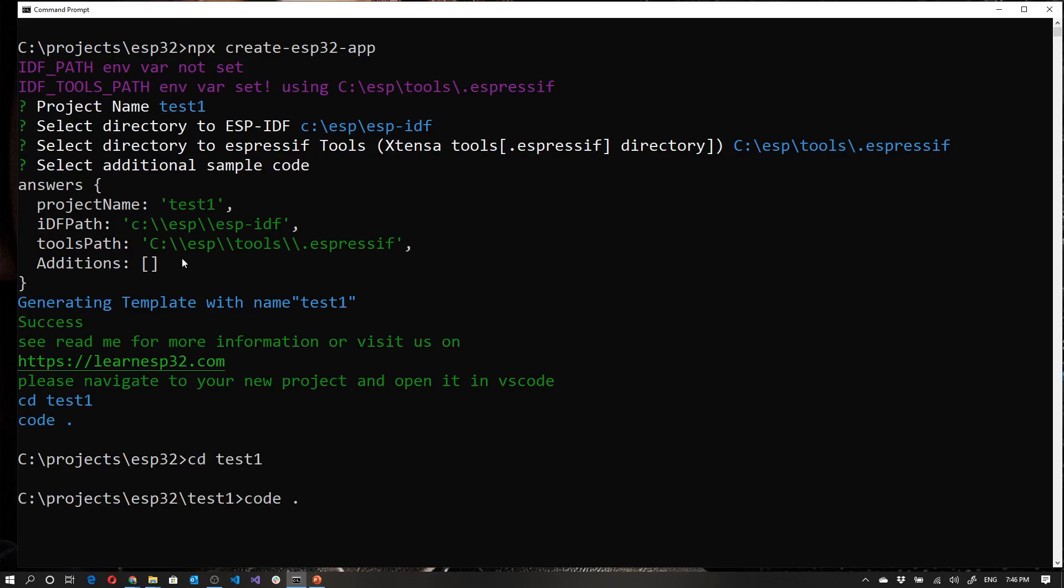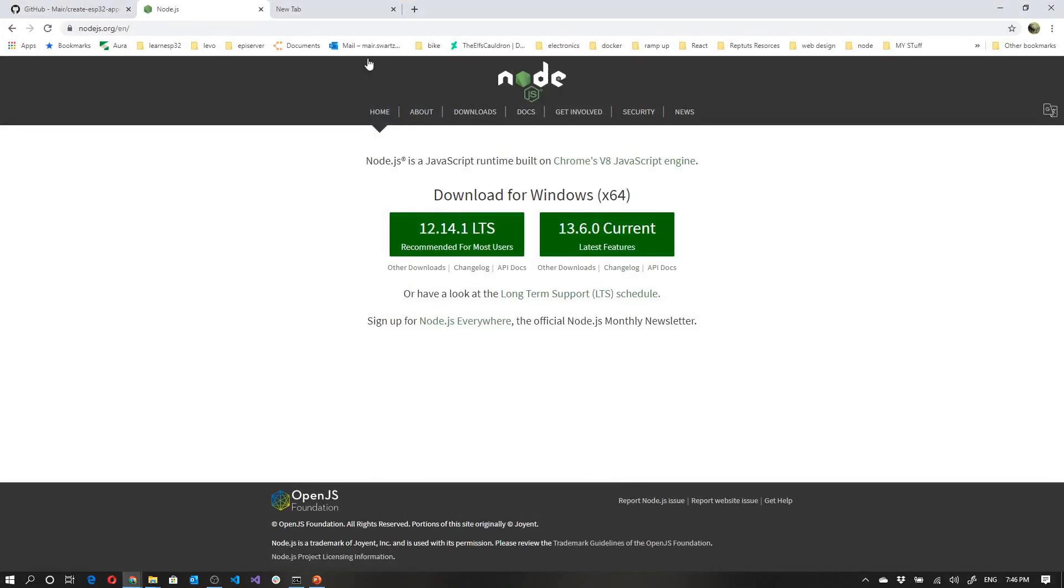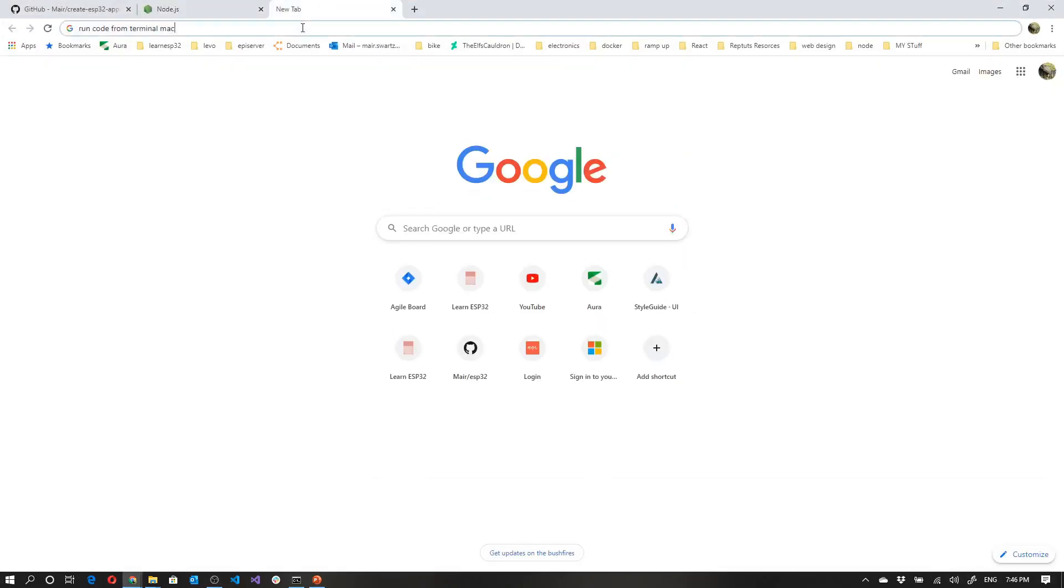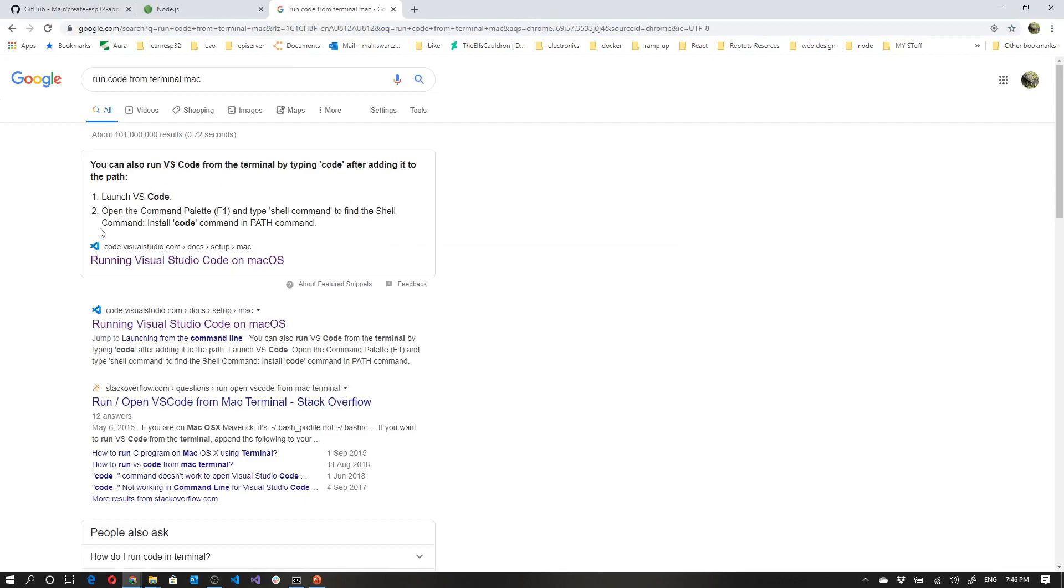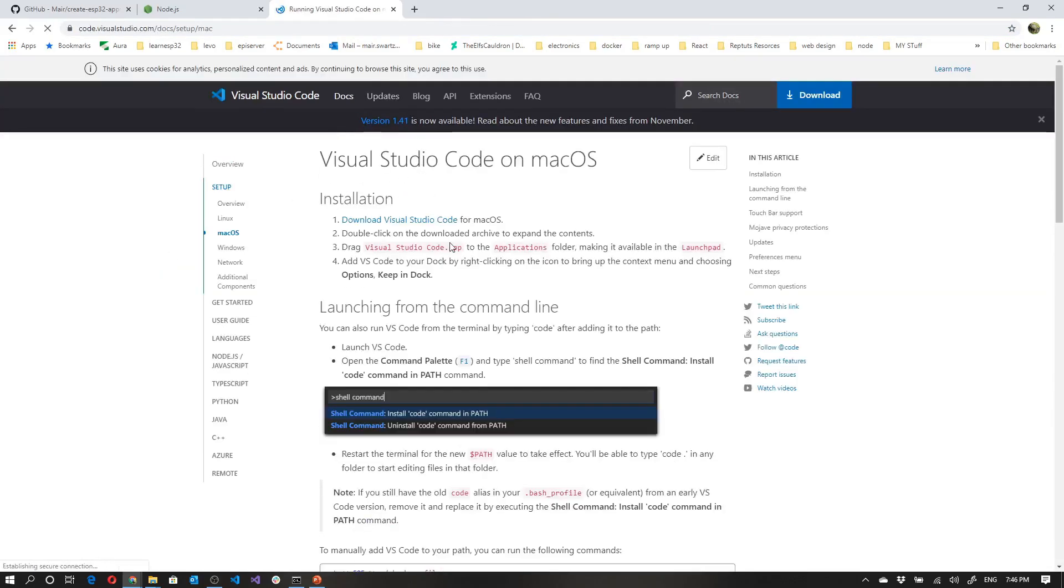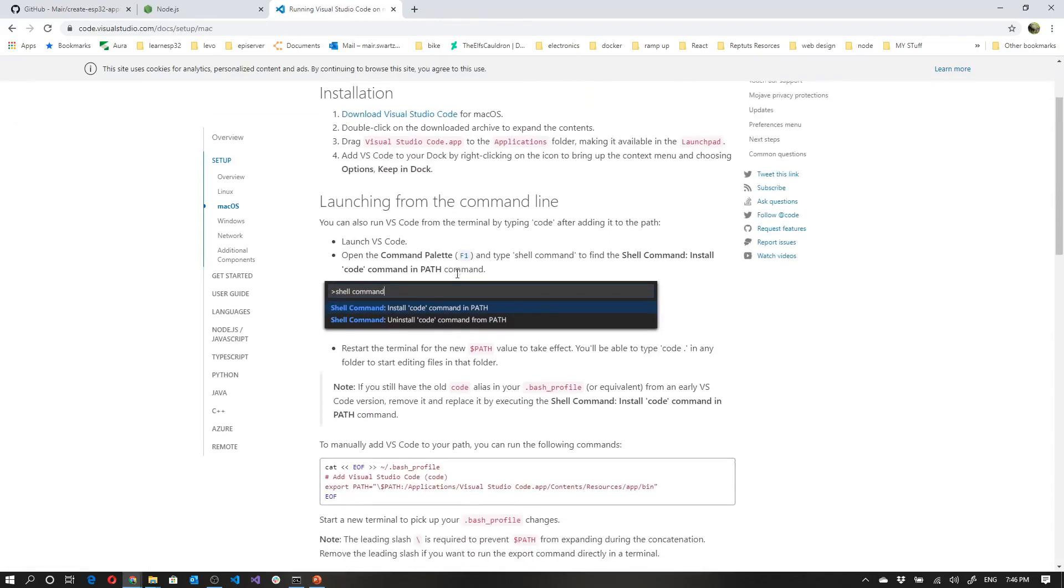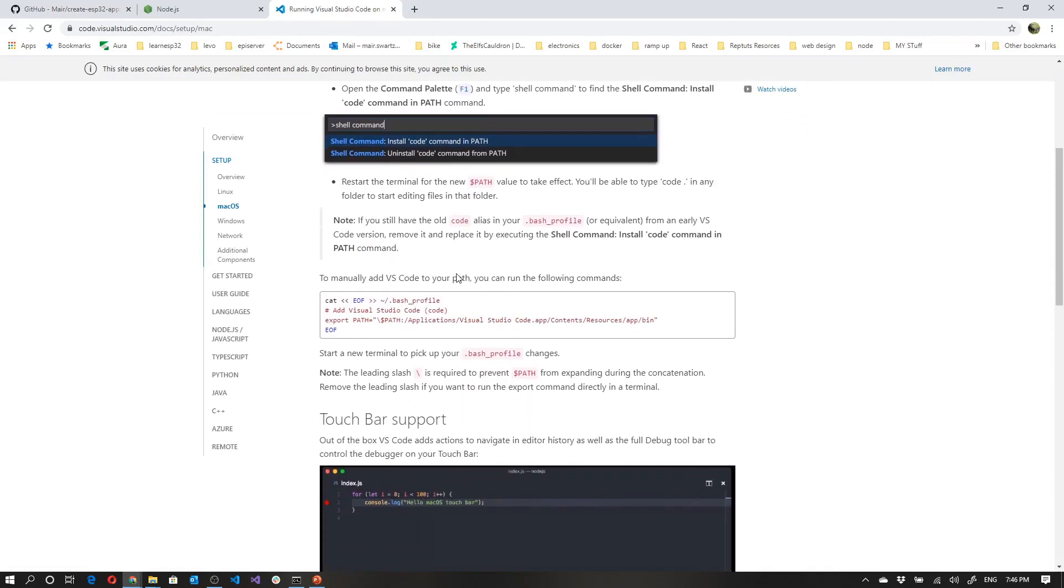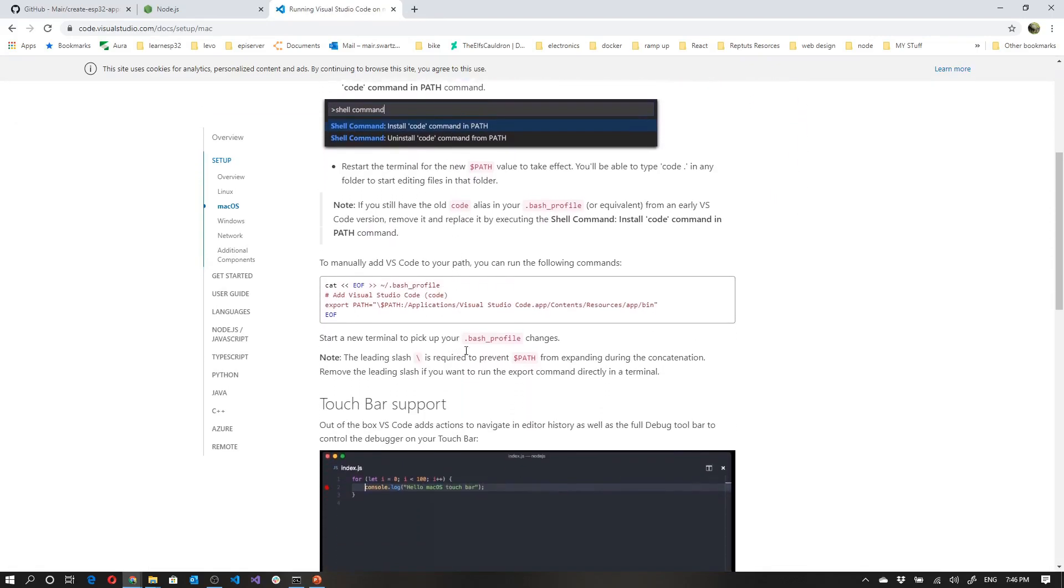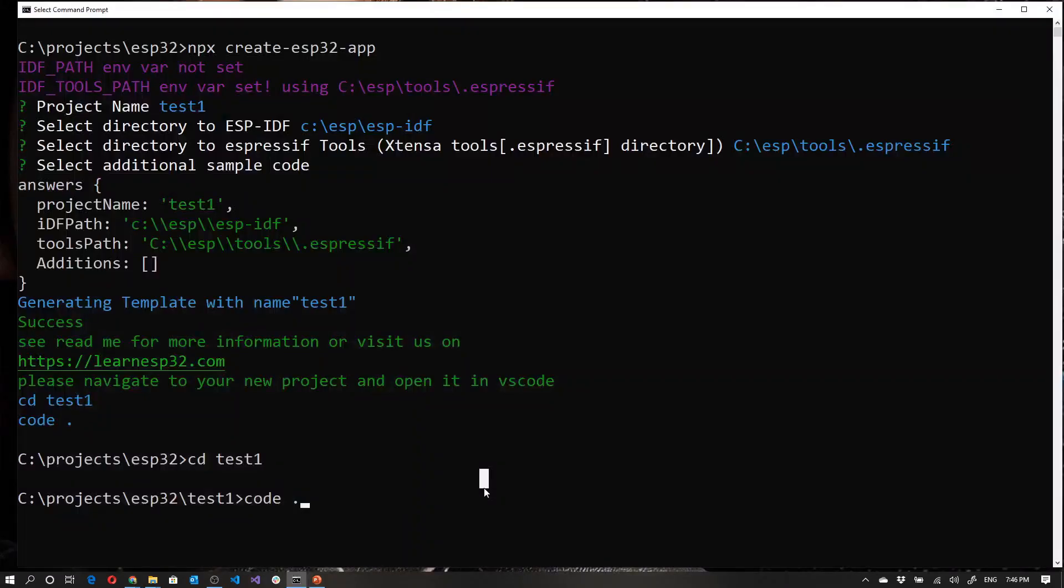Now this code dot over here will open up Visual Studio code. And in some environments, specifically with Linux and Mac, it may not work initially. If it doesn't go and Google open code from terminal Mac. And over here at this particular result, you can see some instructions as to how to get your VS code working on the command line. So I'm going to say code dot, and that will now open up Visual Studio code.